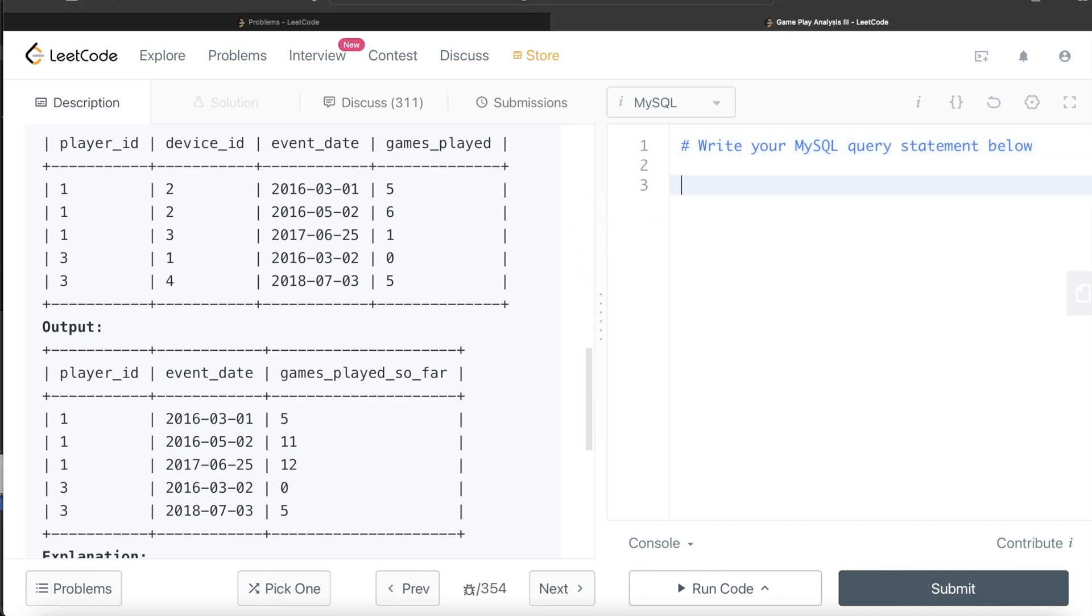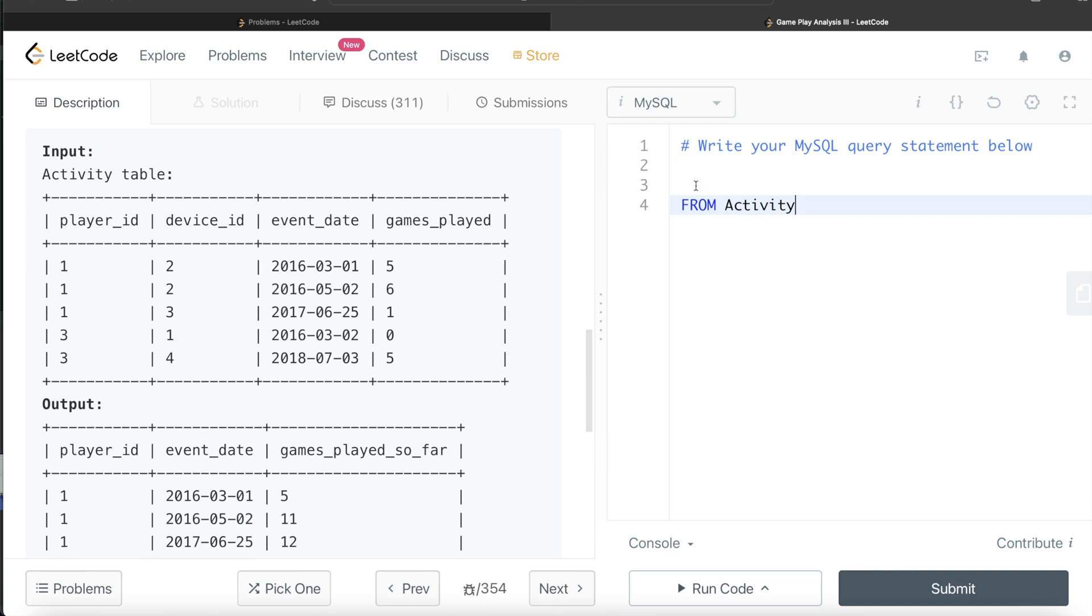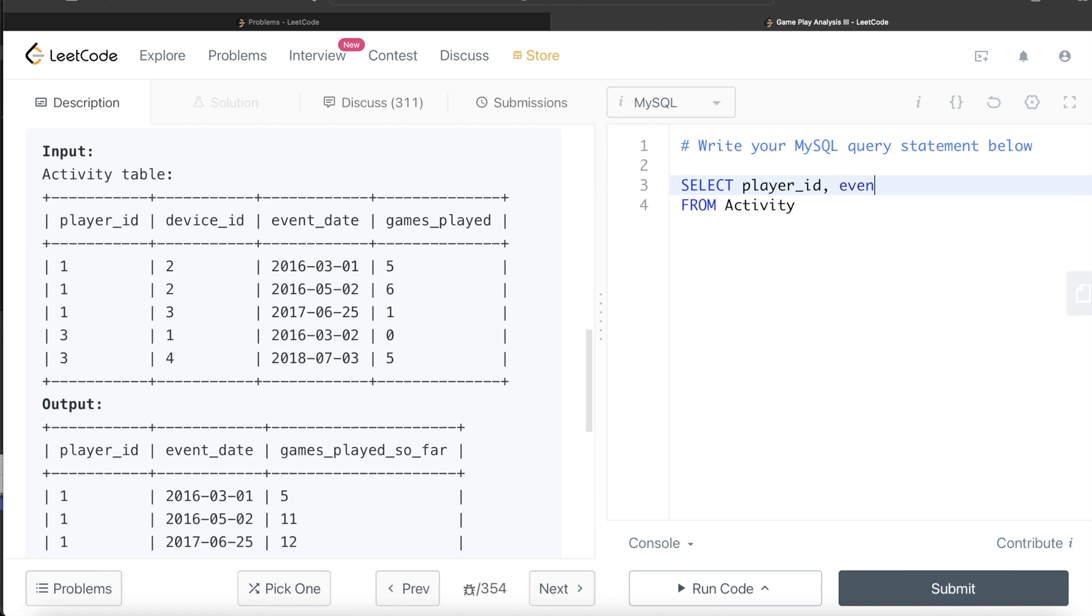From this table called activity, what we need to do is we need to have an output of Player ID, event date, and a third column which we will be generating using window function. So select Player ID, we are returning the Player ID, we are returning the event date and the third column is by using a window function. Since we are using a window function, we write the over clause. For every window function, we write an over clause.